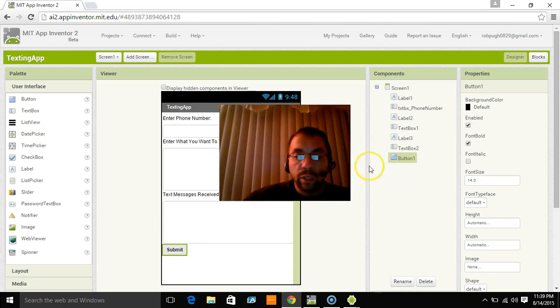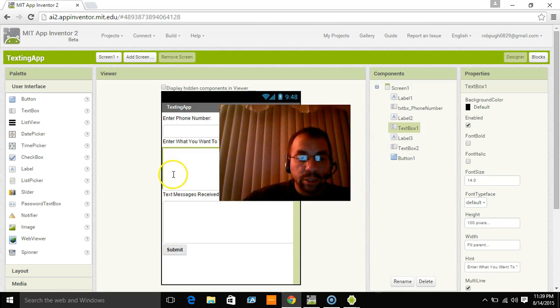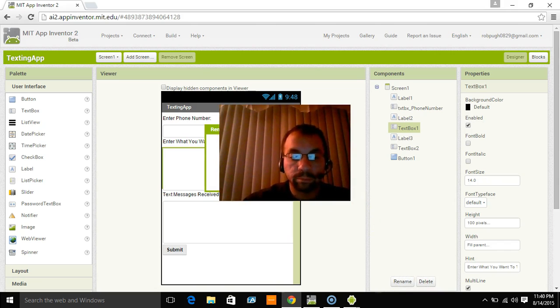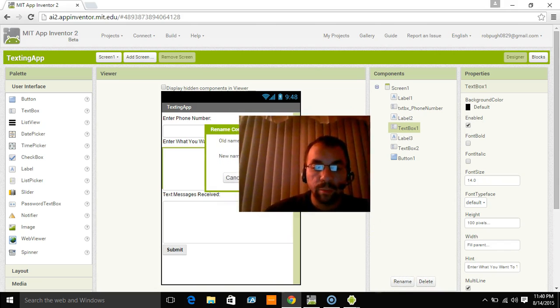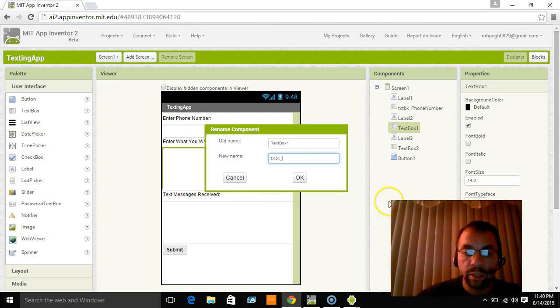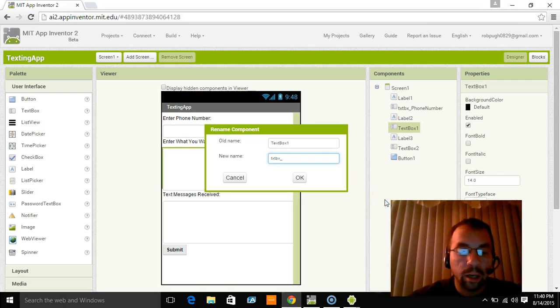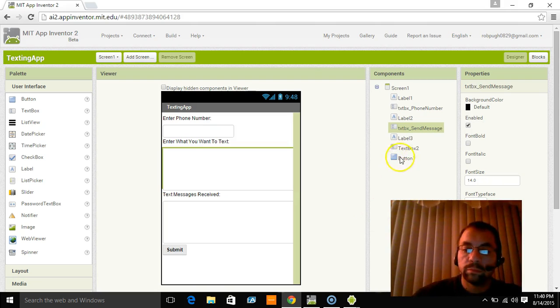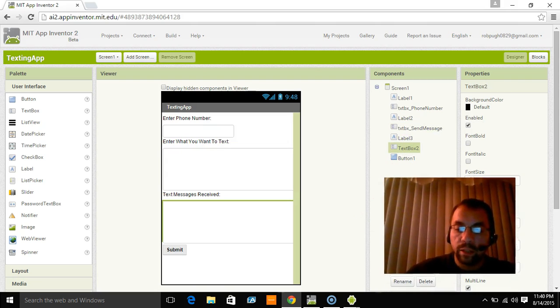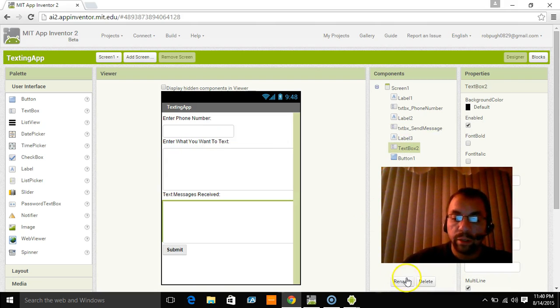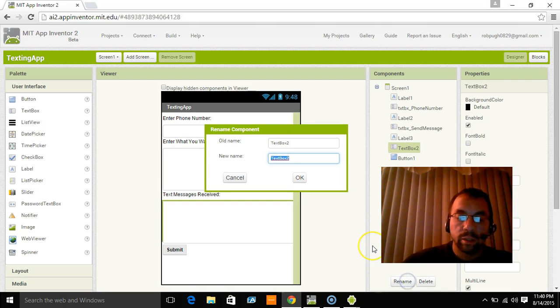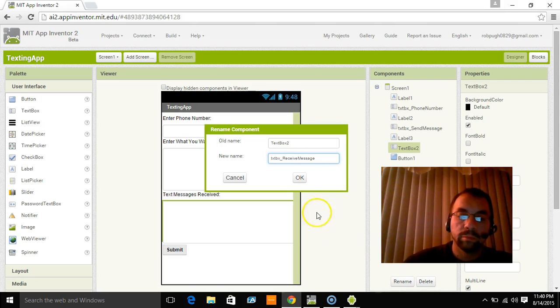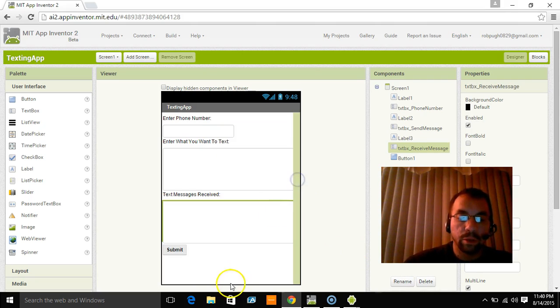The only other thing we still have to do in this one is we need to rename this text box to text box send message. And this one's going to be text box receive message. Click OK.